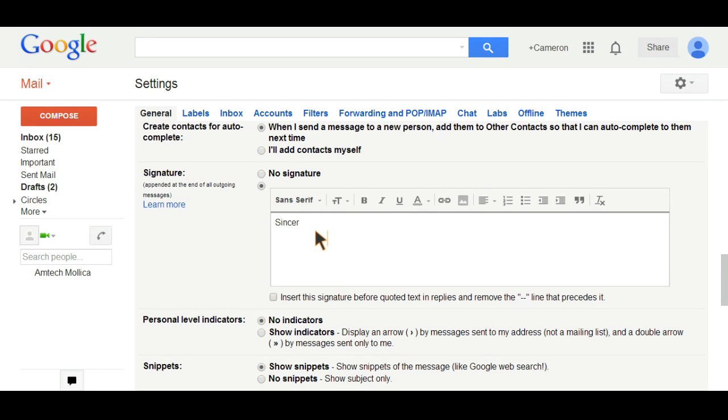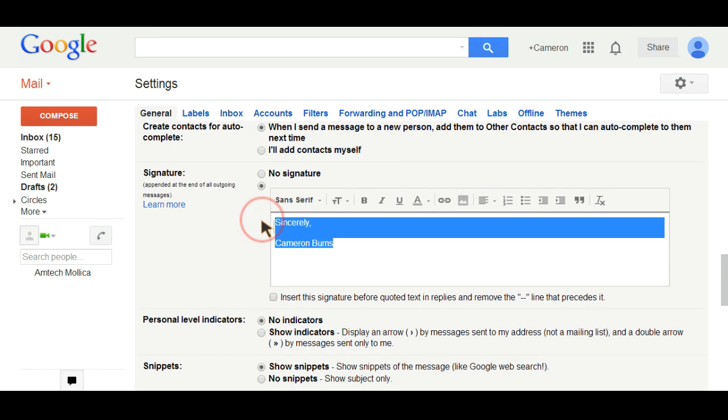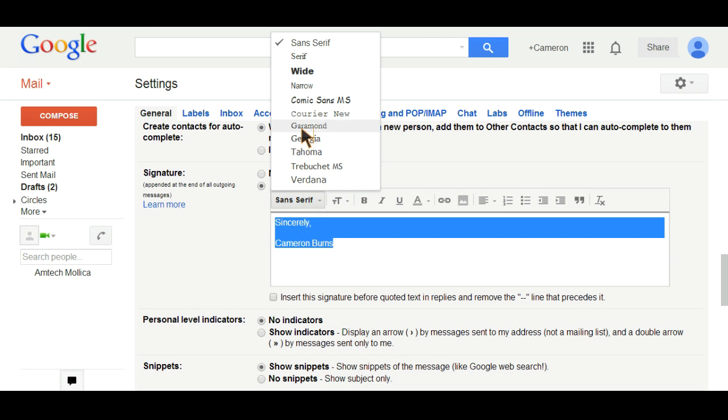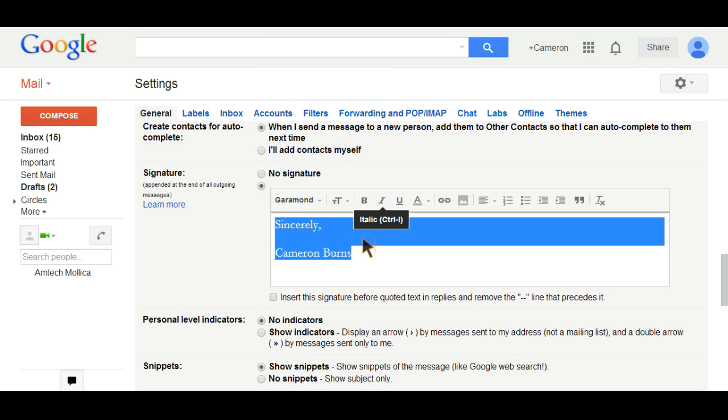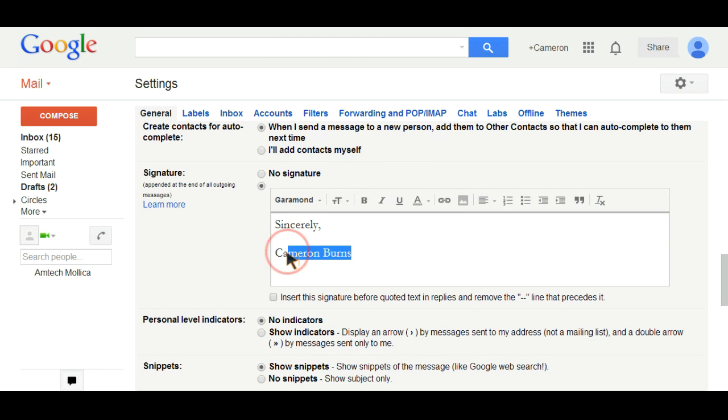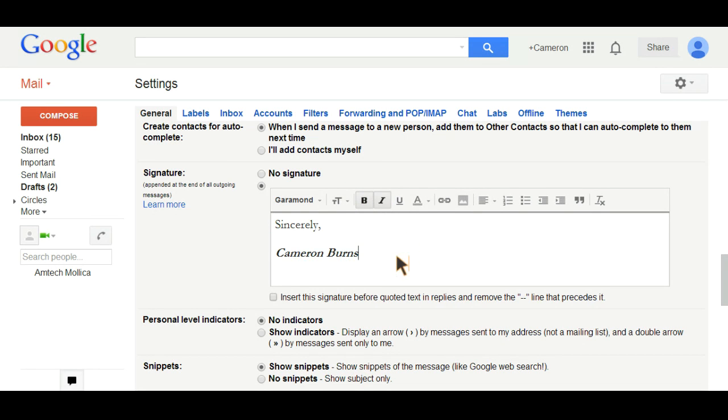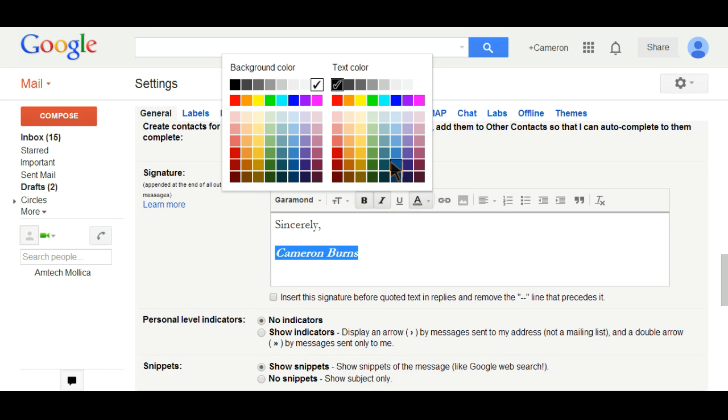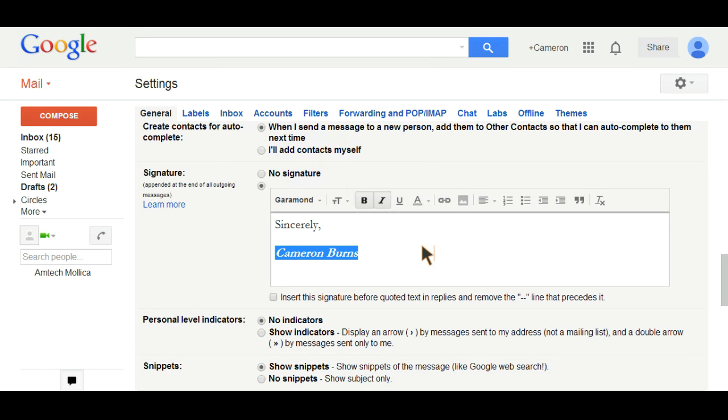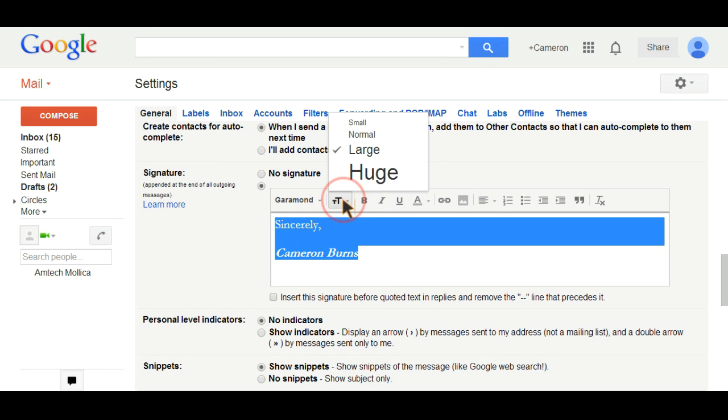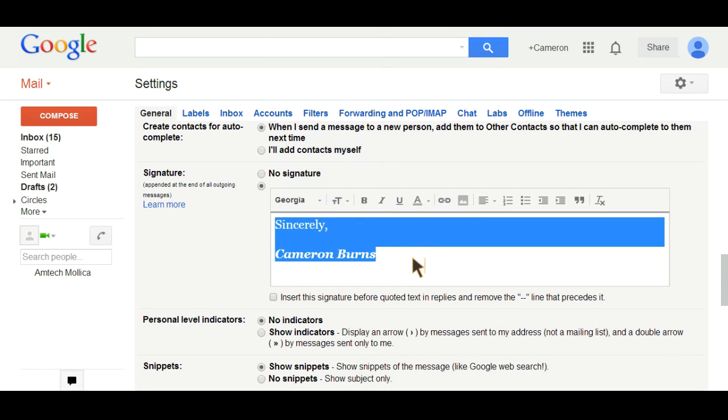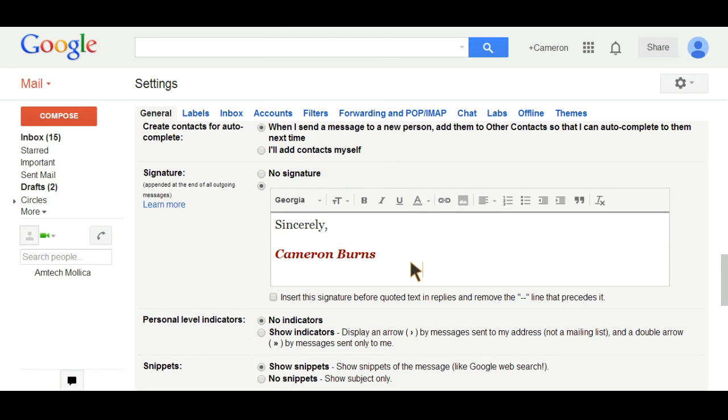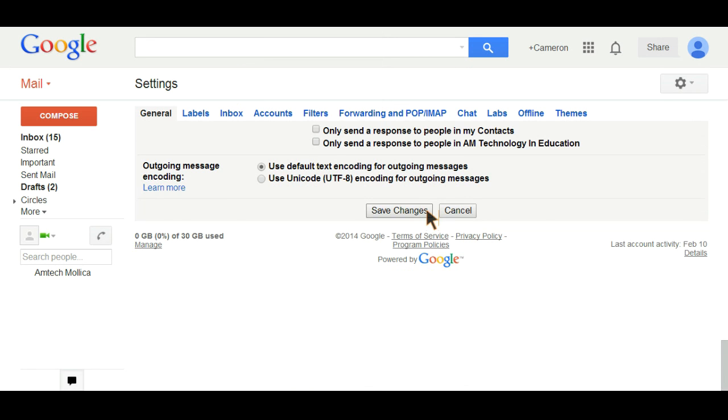Go ahead and type your closing of your choice. And in this case we'll just show you the name. You can change the font, size, you can choose to bold and italicize some and not others. You can change the color. And once you've gotten to a point where you're happy with what you've selected, you just go ahead and scroll down to the bottom and save your changes.